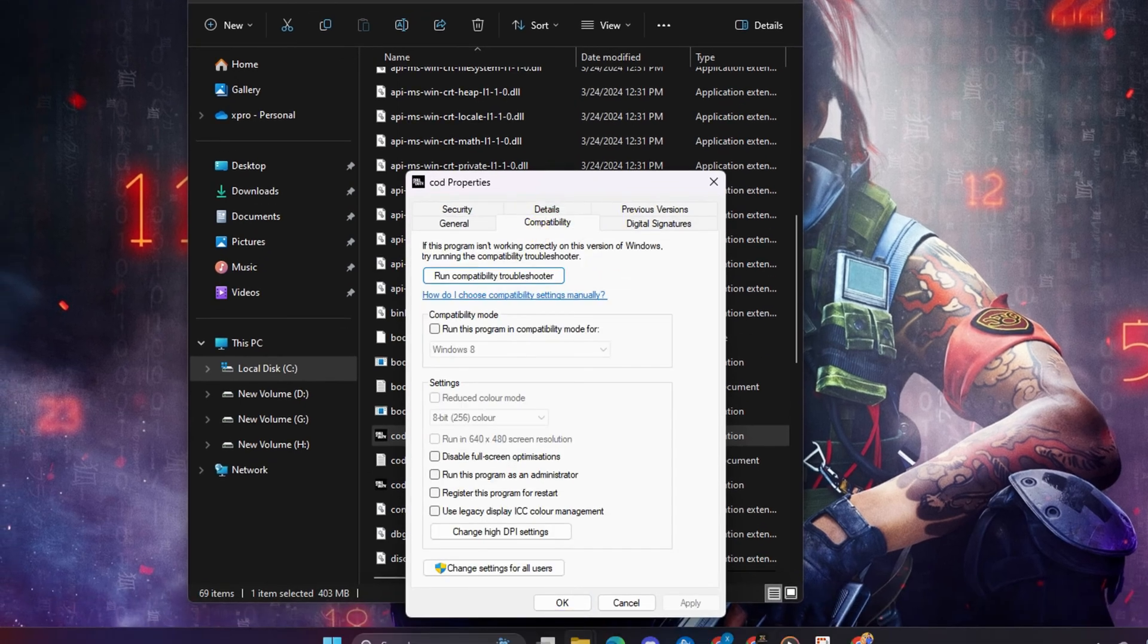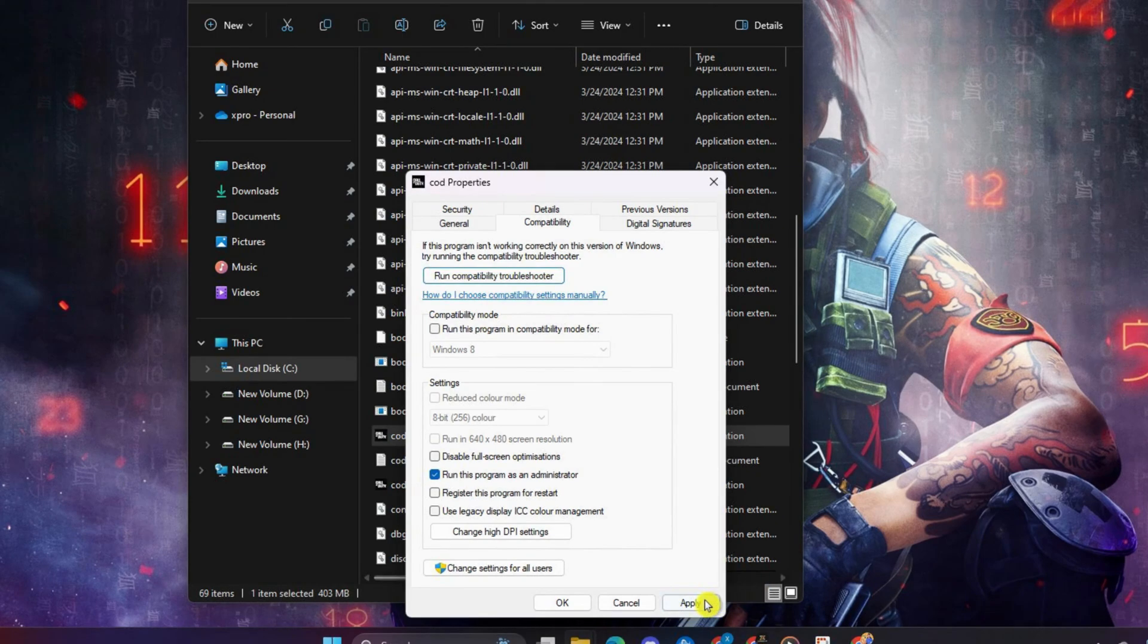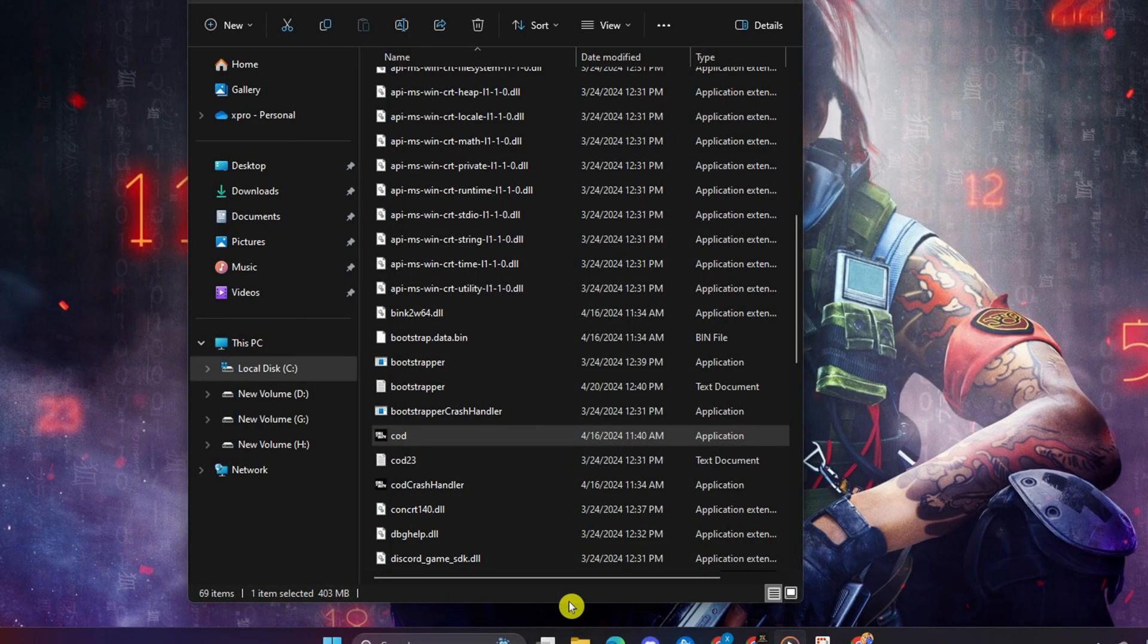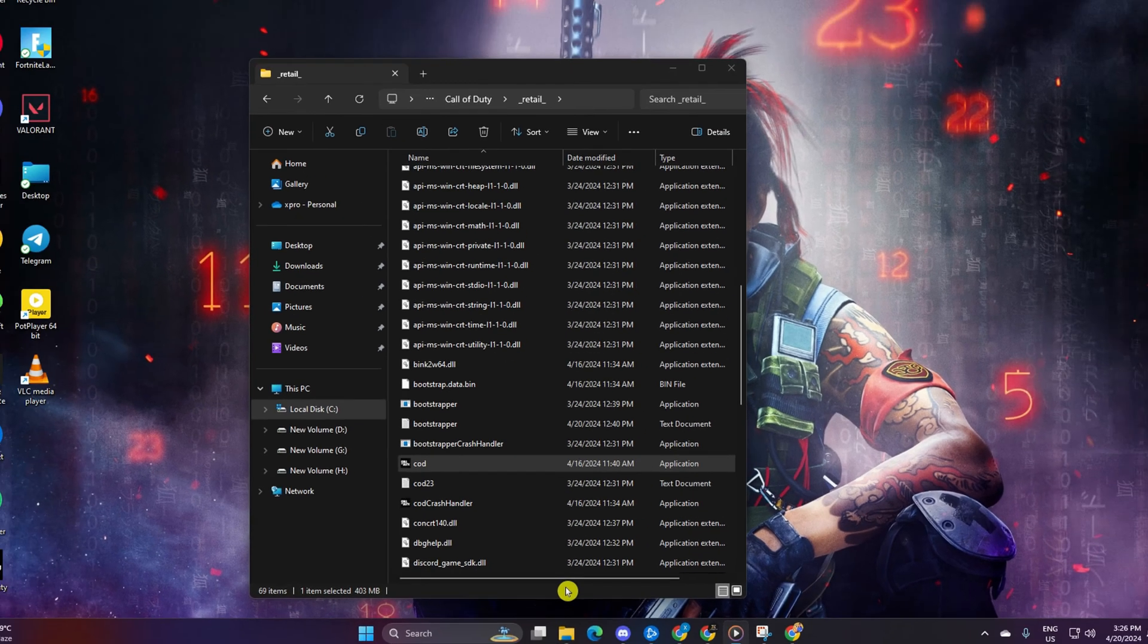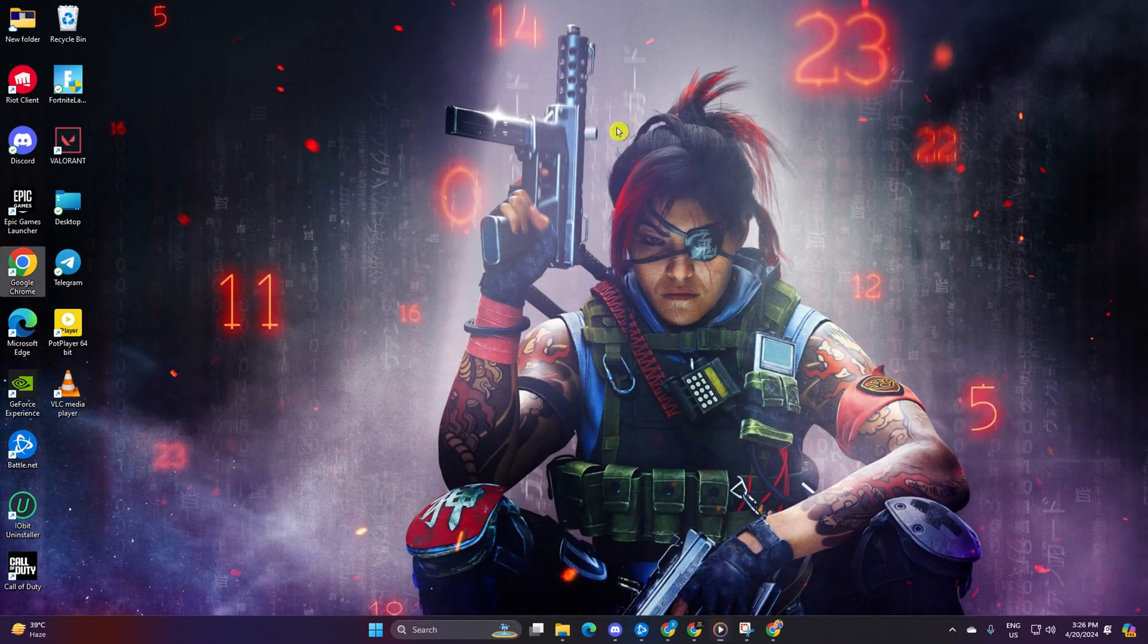Now, check the boxes for Disable Fullscreen Optimization and run this program as an administrator. Then, click on Change High DPI Settings. Click Apply and then OK to save your settings. Now, give Warzone another try and see if it opens up properly.